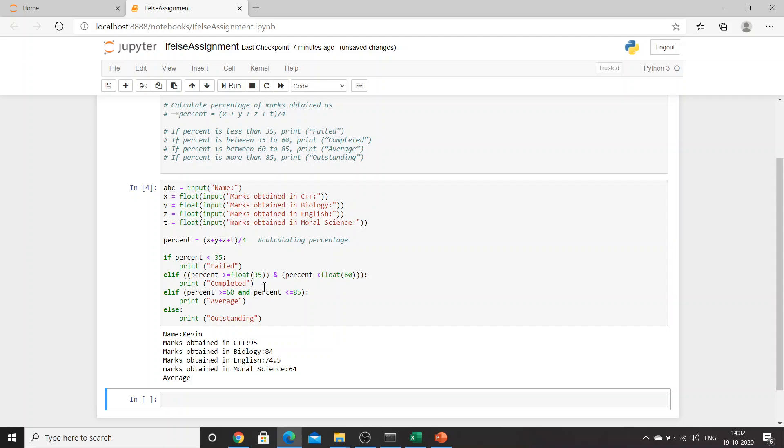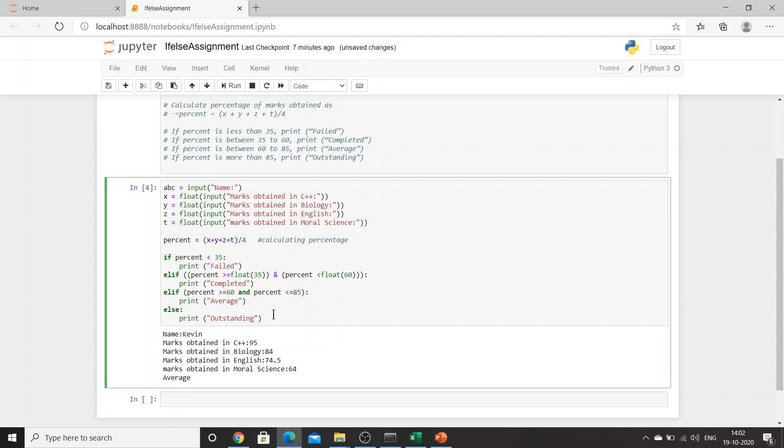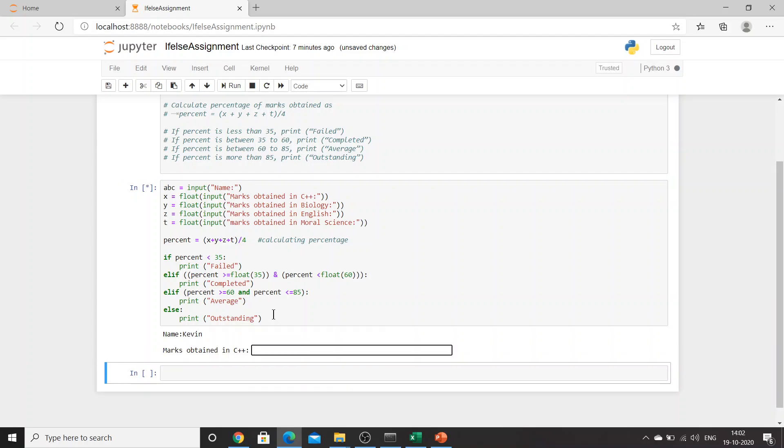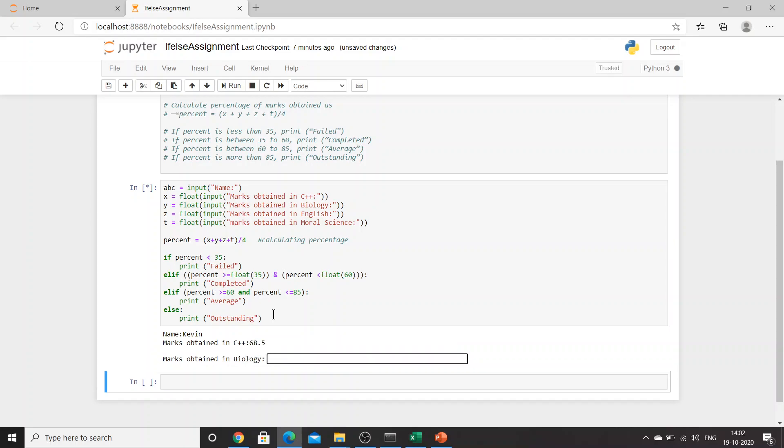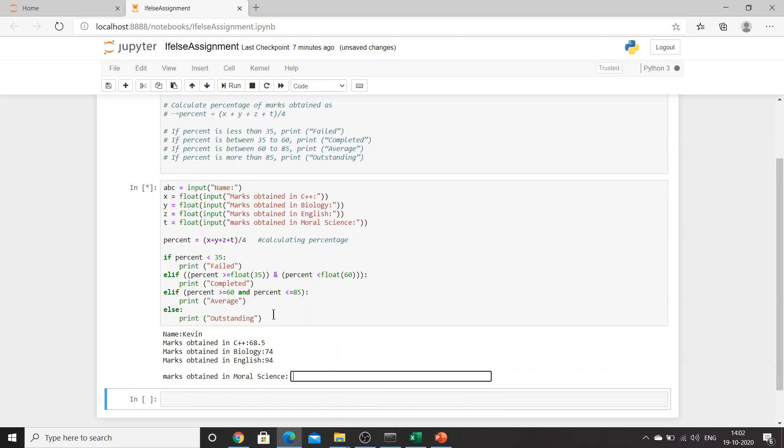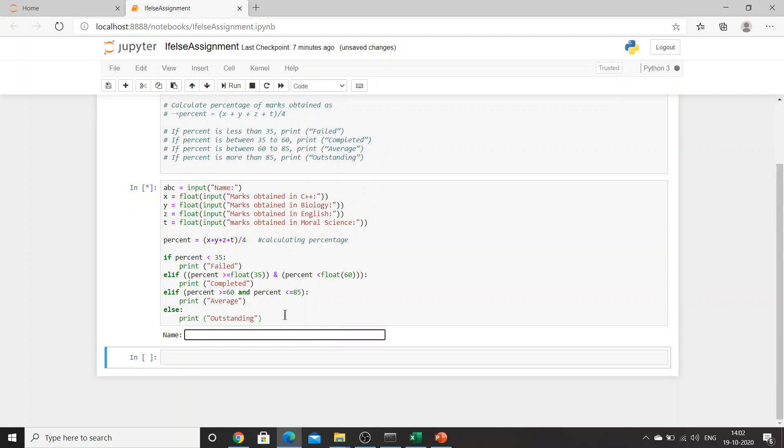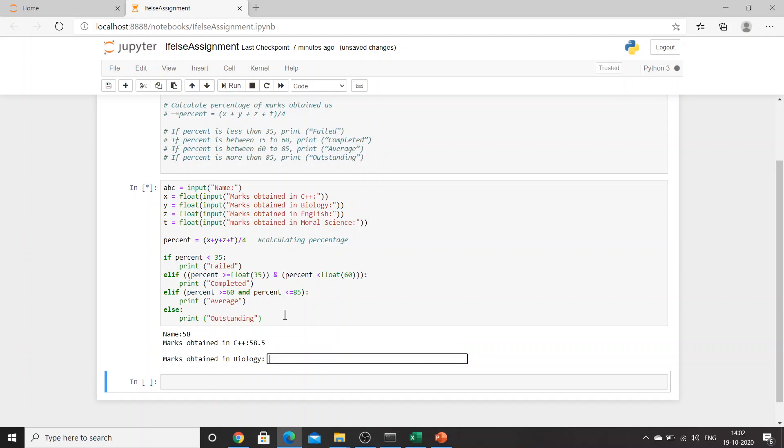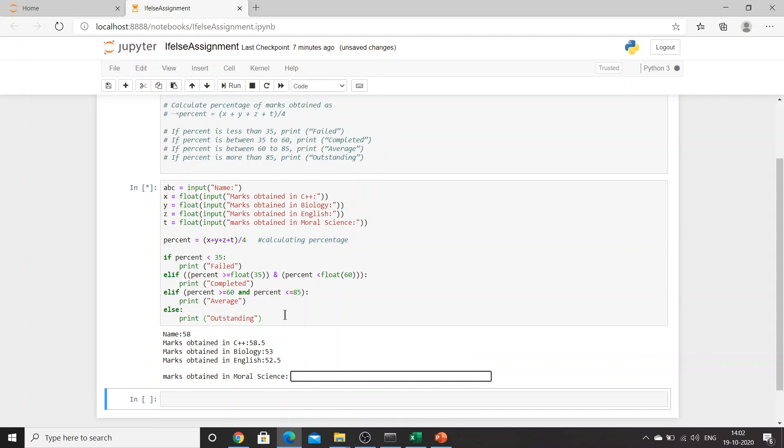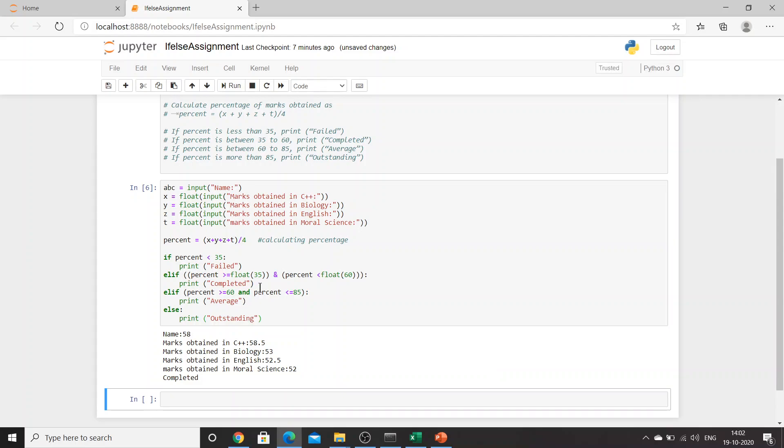Why are we getting an issue with this one? Let's try once again. Kevin, 68.5, 74, 94, and 60. Average. Just a second, let me make this pretty much easier for you: 58, 58.5, 65, 52, 53, 52.5, 52. Completed. So this time we are not getting any such error.